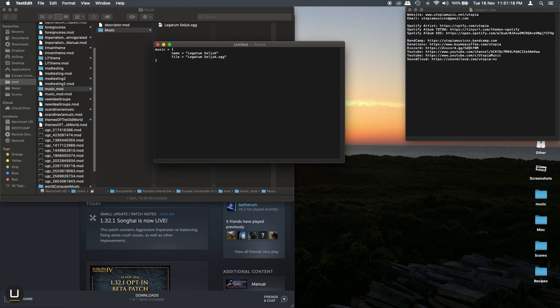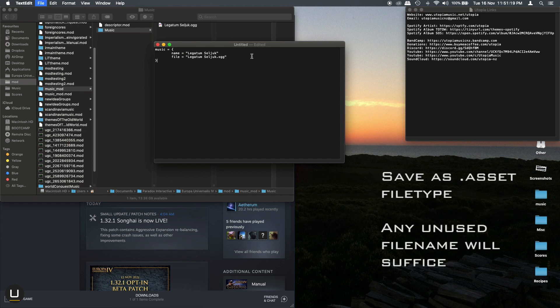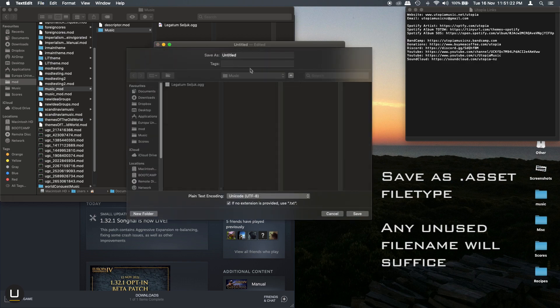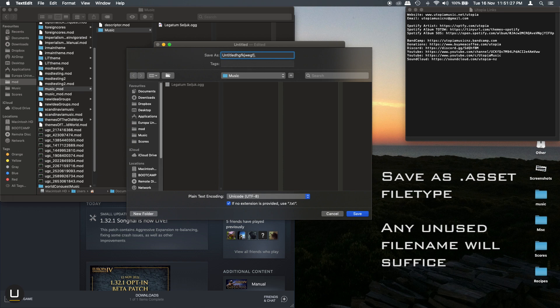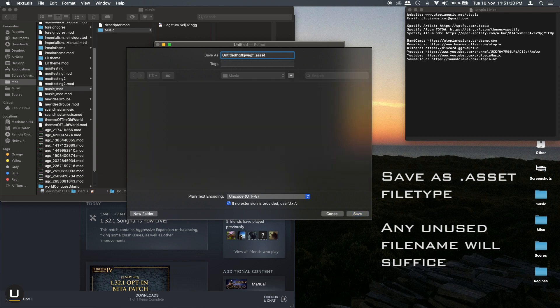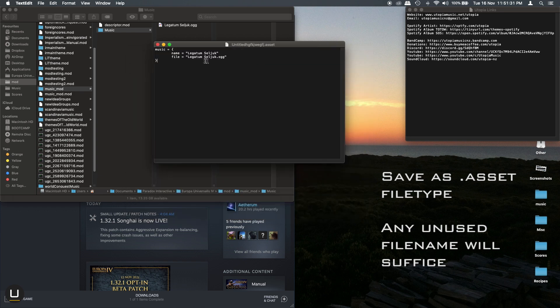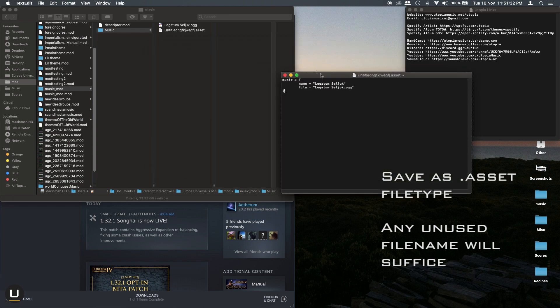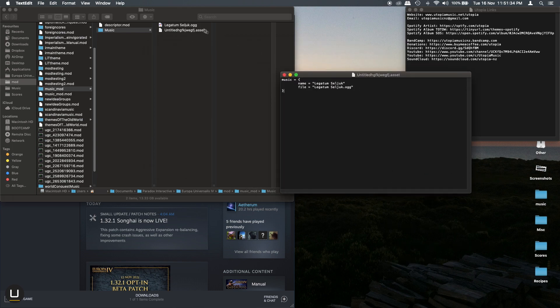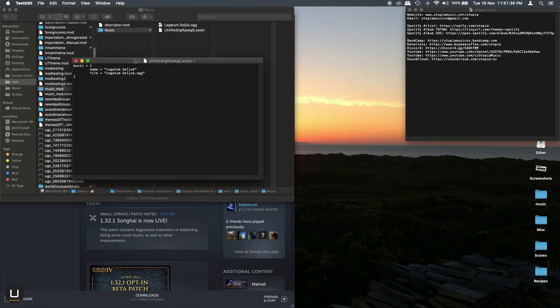Once you have done this save the file as a .asset file. You can give it any name you like as long as it does not conflict with any existing file names within the game or another mod. Be sure that it is not a text file as sometimes your computer can be sneaky.